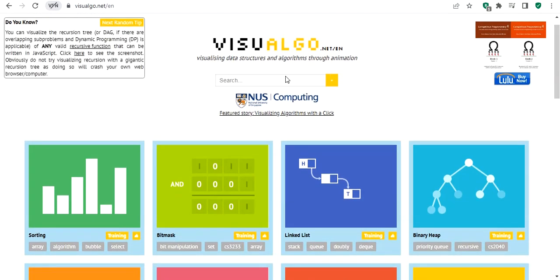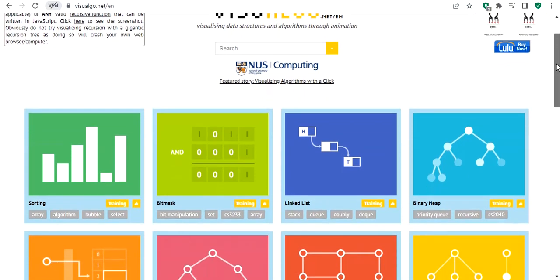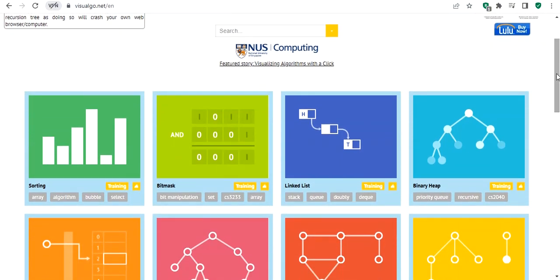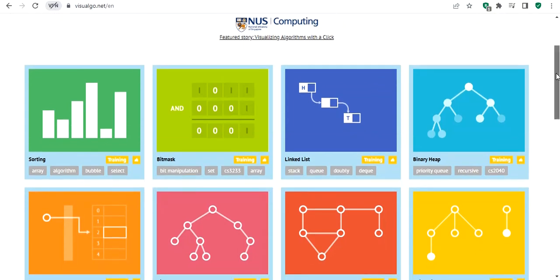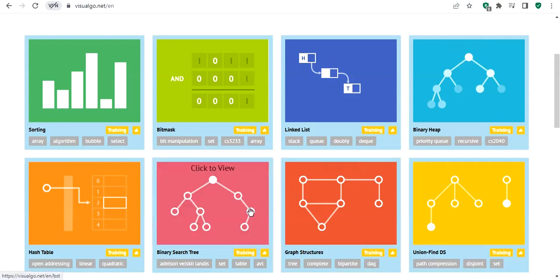This website allows you to visualize data structures and algorithms through animation. So far you have studied different data structures — arrays, linked lists, and so on. But there are other data structures you will study this year, for example trees, graphs, hash tables, and so on.